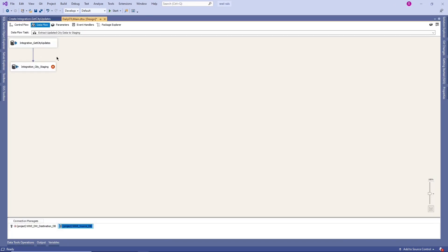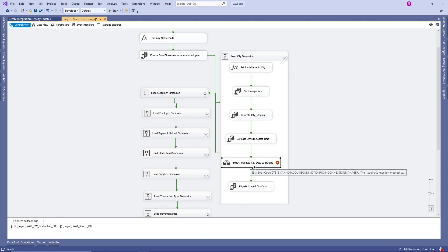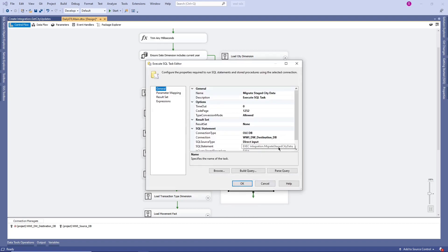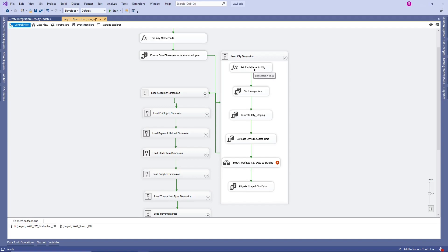This is how Microsoft designs data warehouse solutions — creating stored procedures in the application database and using them to get data to populate the data warehouse. They populate delta data into the staging environment, then migrate that staging data into the data warehouse dimension. Here they use the data warehouse database and call stored procedures to populate staged information into the City dimension. They first assign the dimension to a table to get a lineage key, then truncate the table, get the last ETL cutoff time, populate staging using source system queries, and then migrate staged data into the final dimension table.